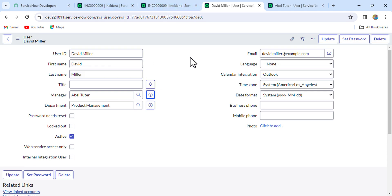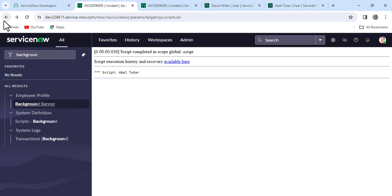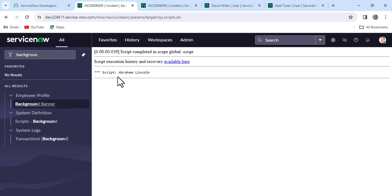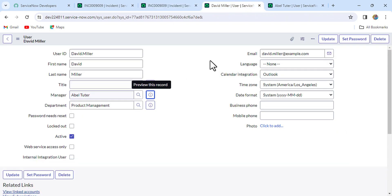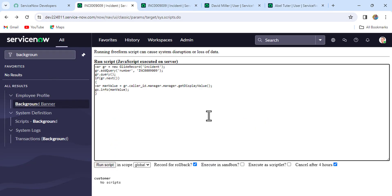But the requirement is to print the manager of Abel Tutor, which is Abraham Lincoln. So I go one step back and change the variable to: gr.caller_id.manager.manager.getDisplayValue(). Running the script — yes, we are able to print the manager's manager value, which is Abraham Lincoln. The most important line in this code is: gr.caller_id.manager.manager.getDisplayValue().